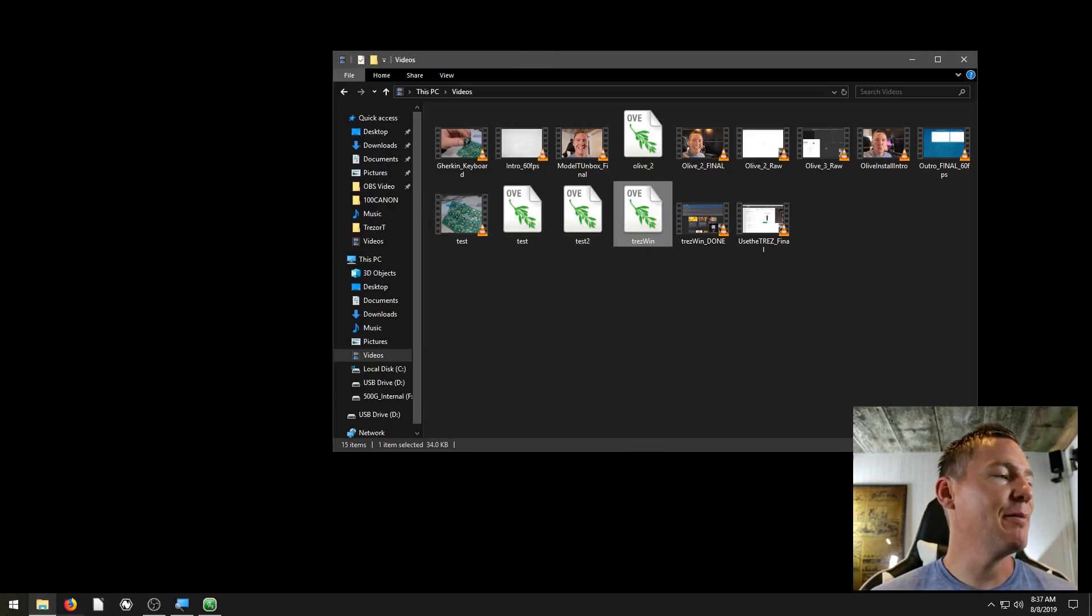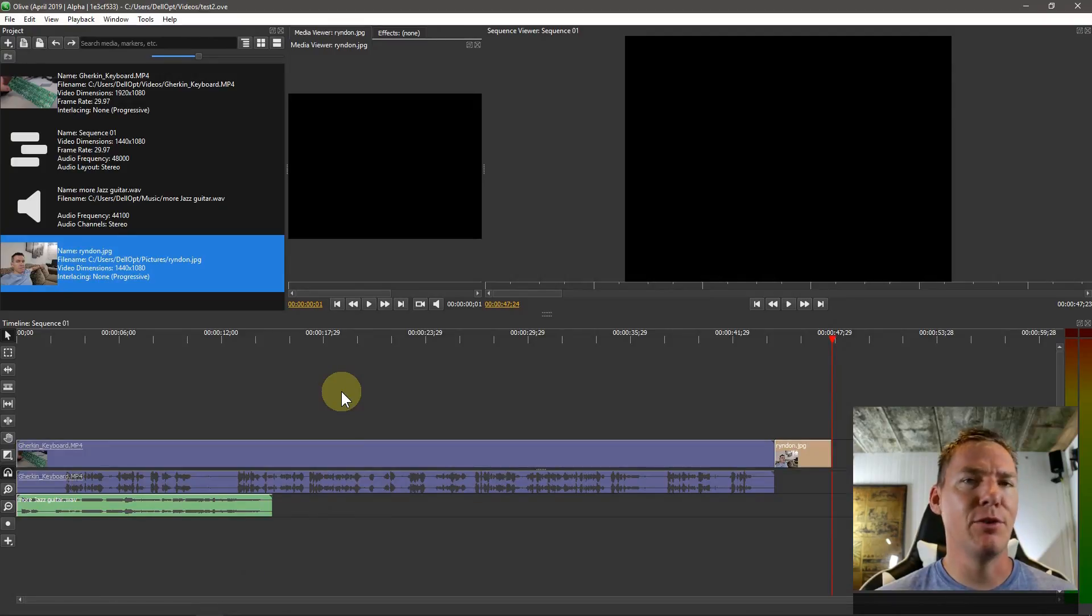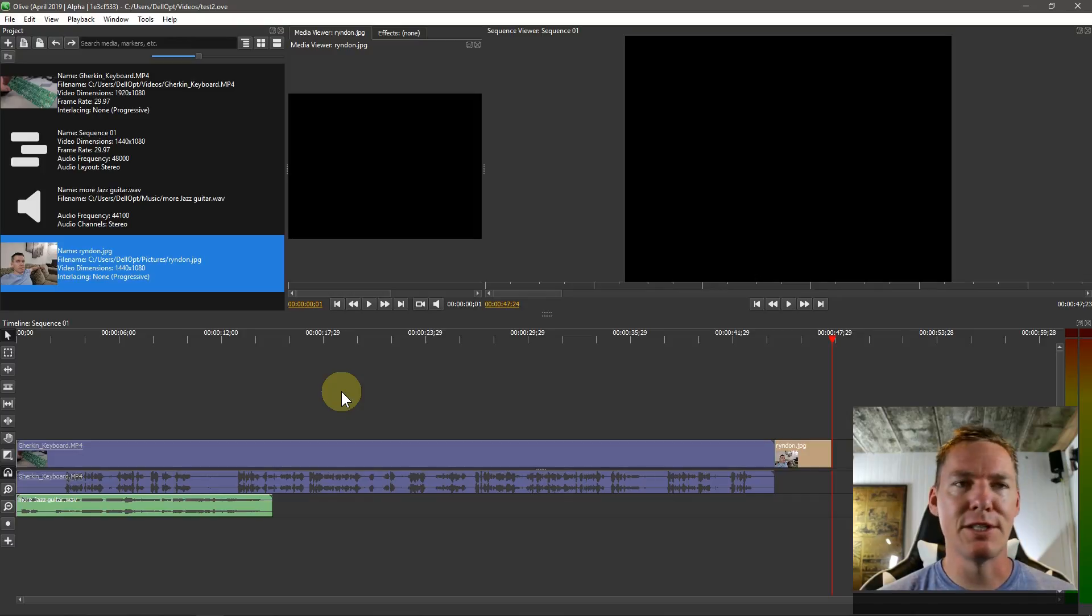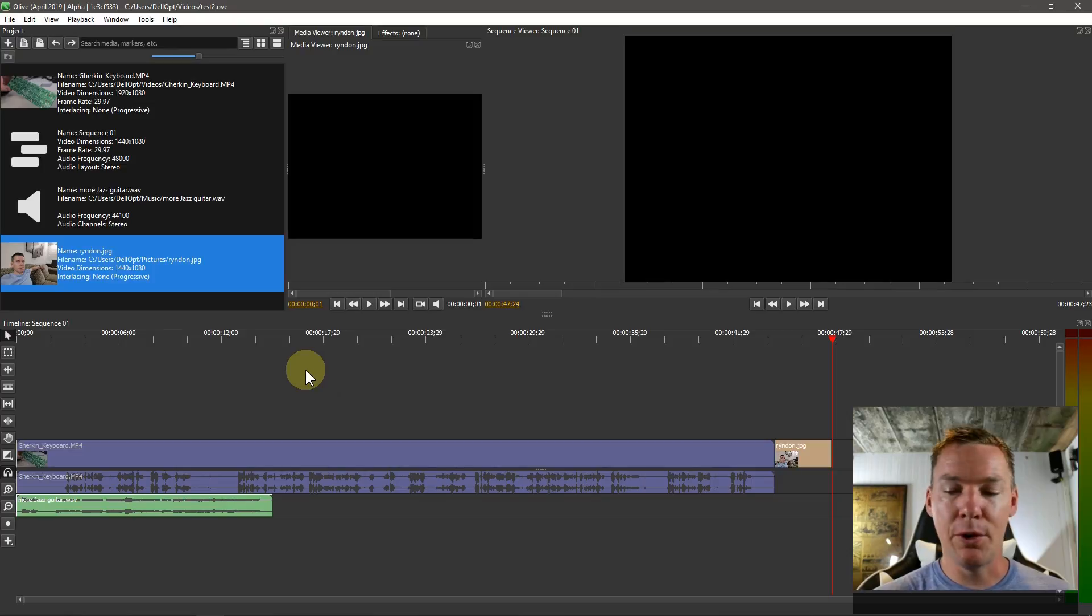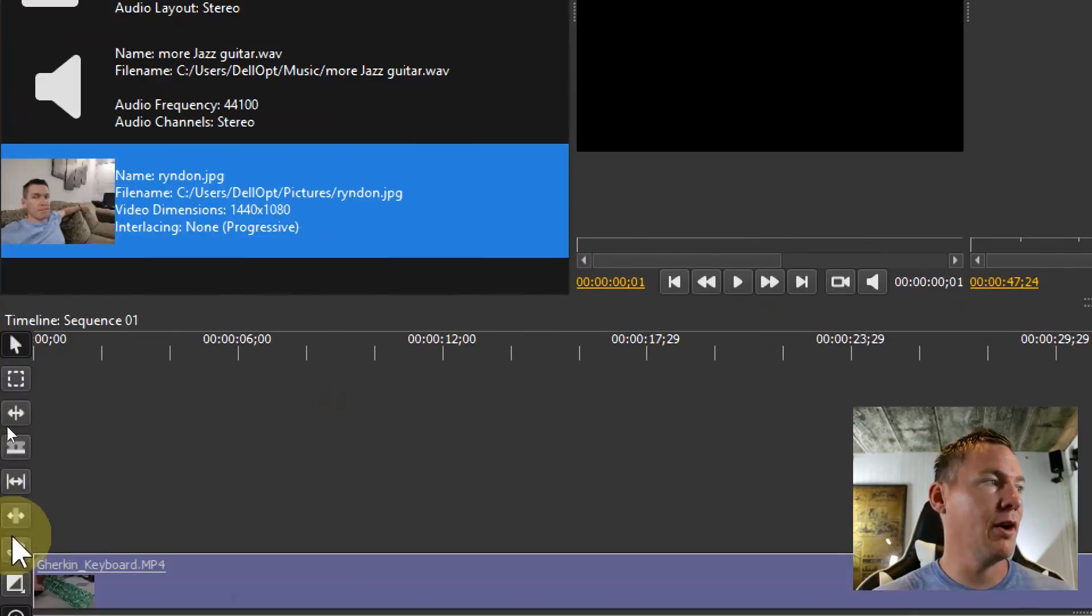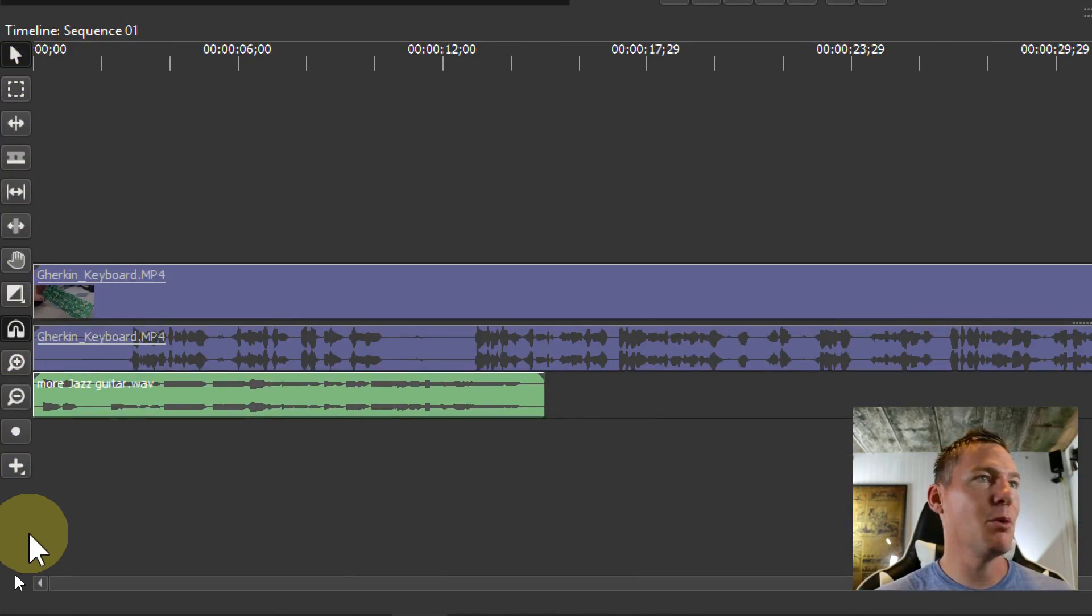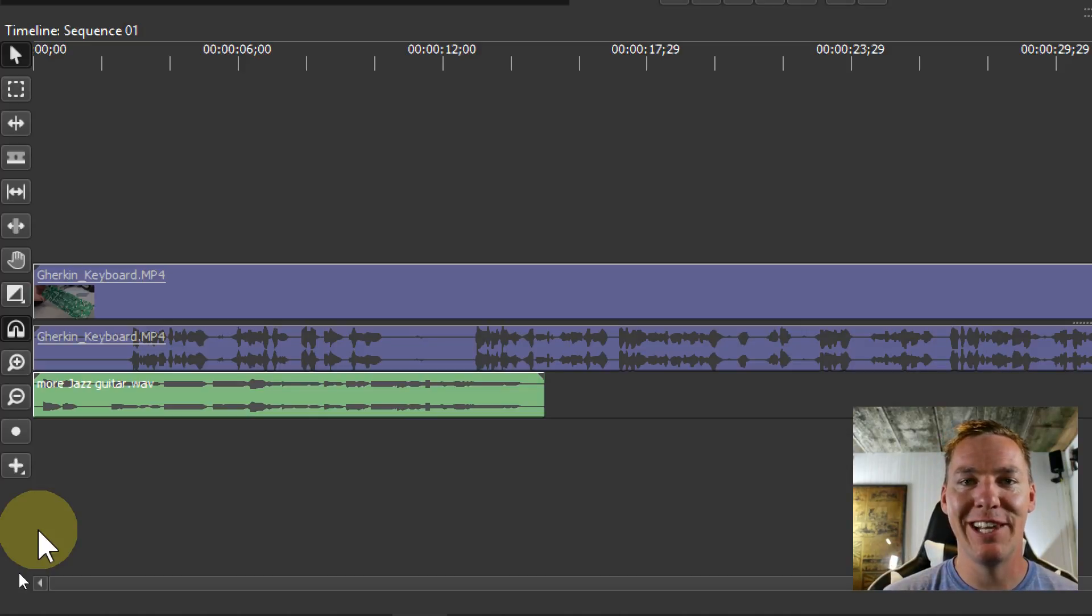Anyway, hopefully you found that informative. It's always hard at the beginning of tutorials like this. I feel like I'm just giving you way too much information too quickly. Feel free to skip ahead if some of this is too basic for you. But go ahead, and we'll check out the next video where we're going to be going over a lot more of these tools in the timeline and getting more familiar with Olive. Thanks for watching. Catch you in the next video.